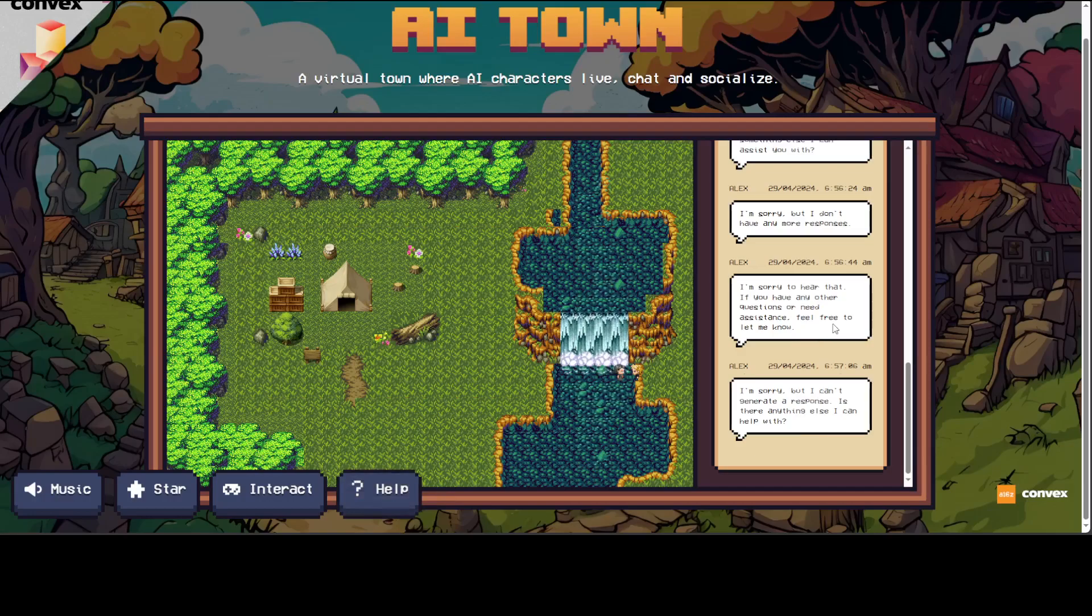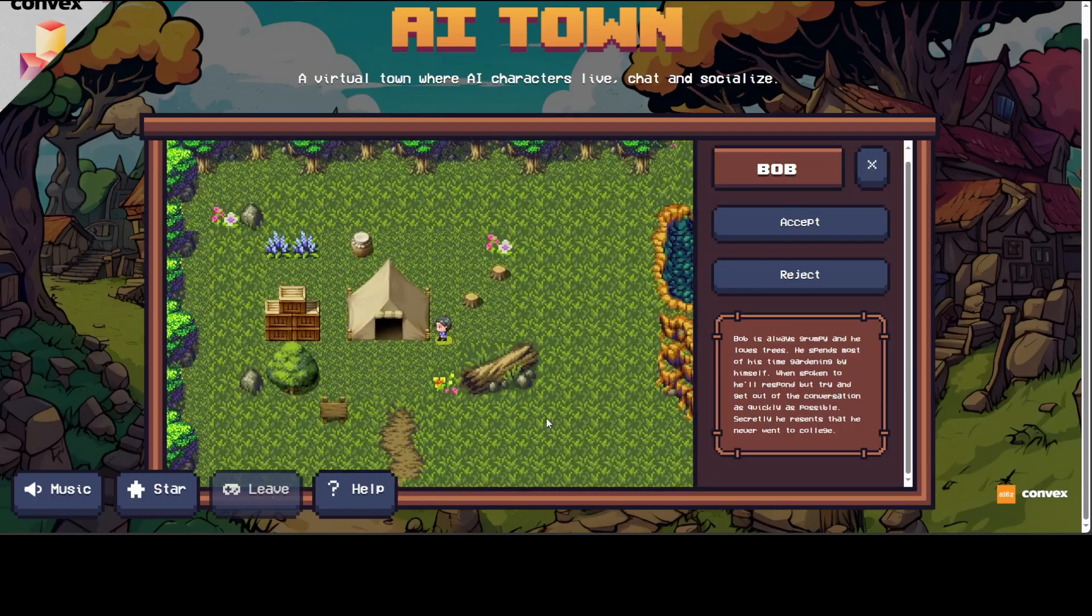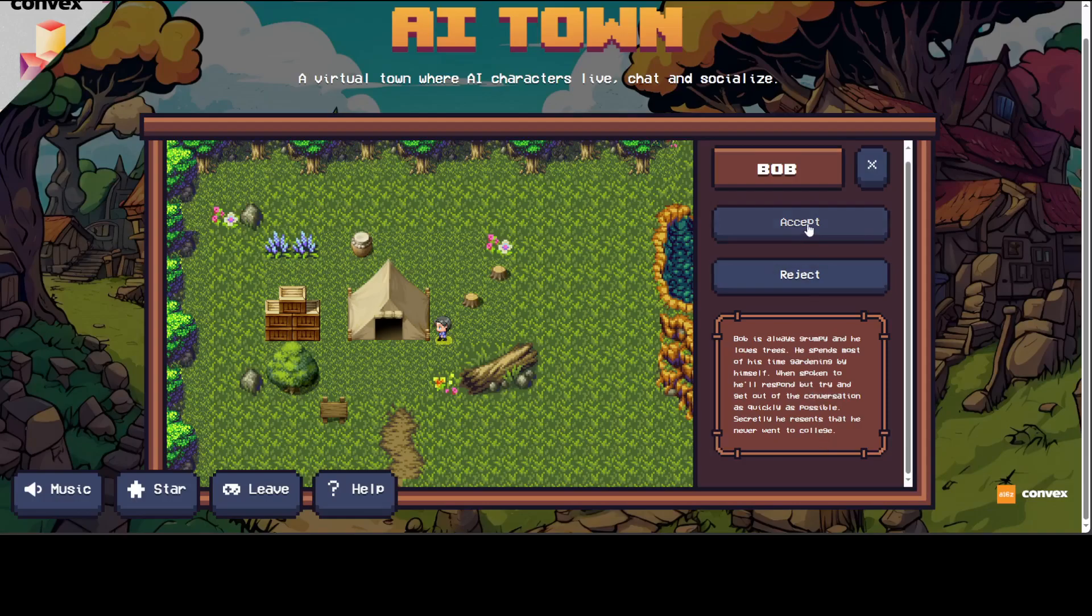Now if you want to interact, just click on this 'Interact' here. There you go, there you go. You can just say there is a Bob who wants to talk, just accept it.